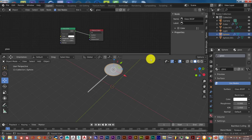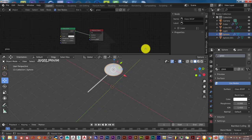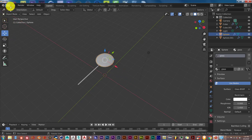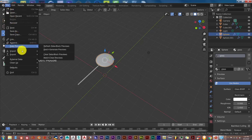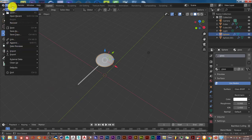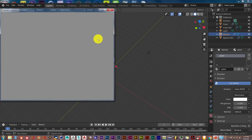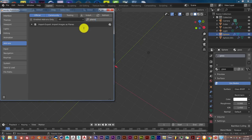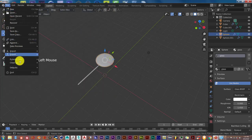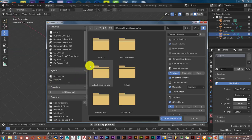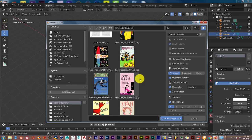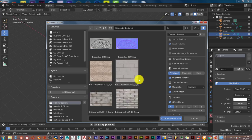We can close up the Shader Editor — we don't need it anymore. Right click and Join Areas to close it. Now go to File, Import, and Images as Planes. If you don't see Images as Planes, go to Edit, Preferences, search 'planes', and check the checkbox to enable the add-on. Go to File, Import, Images as Planes, navigate to your textures folder, and choose a texture to see how well this magnifying glass works.